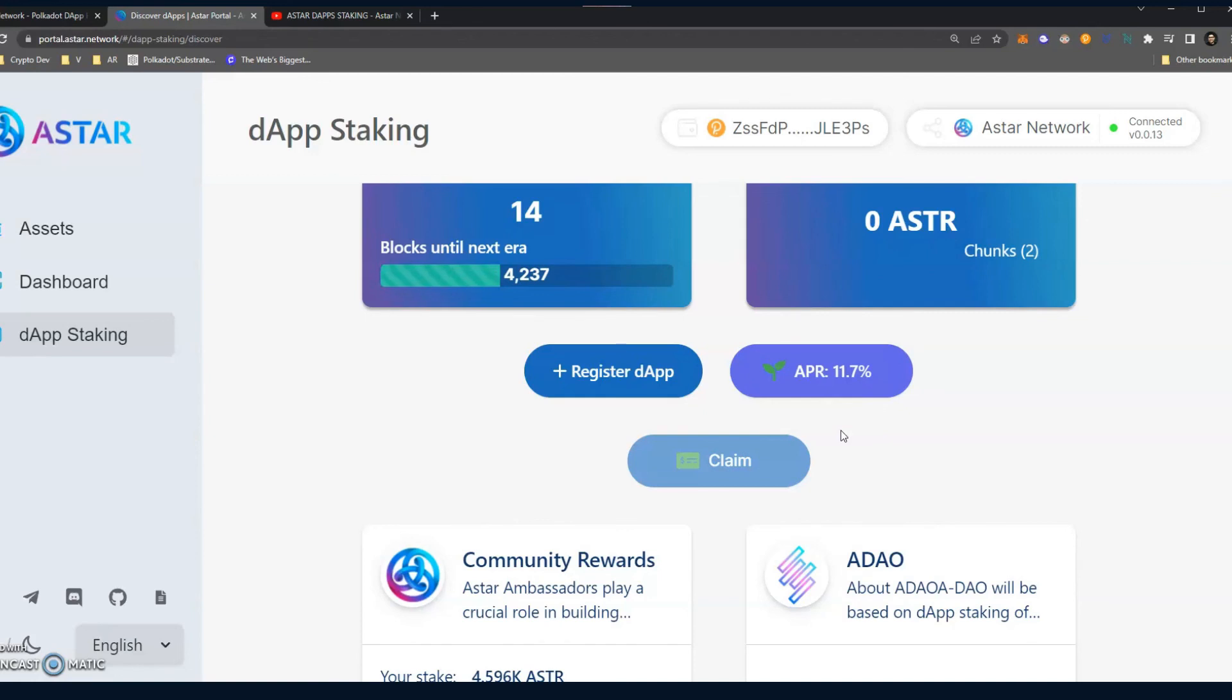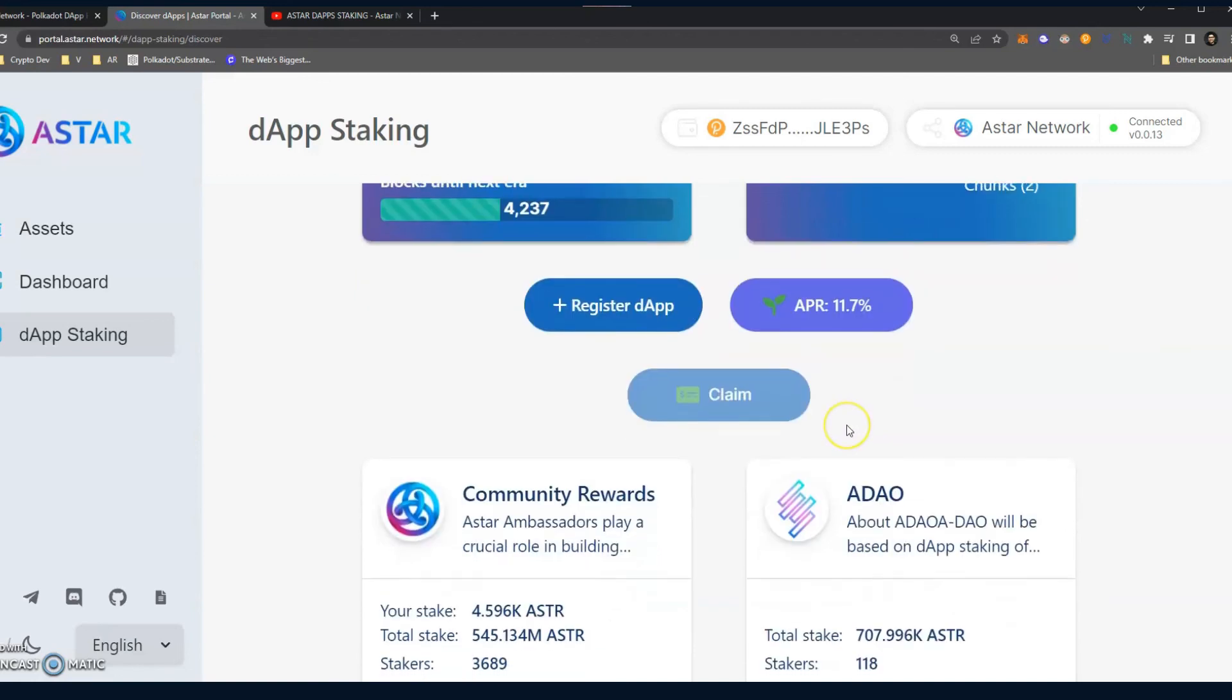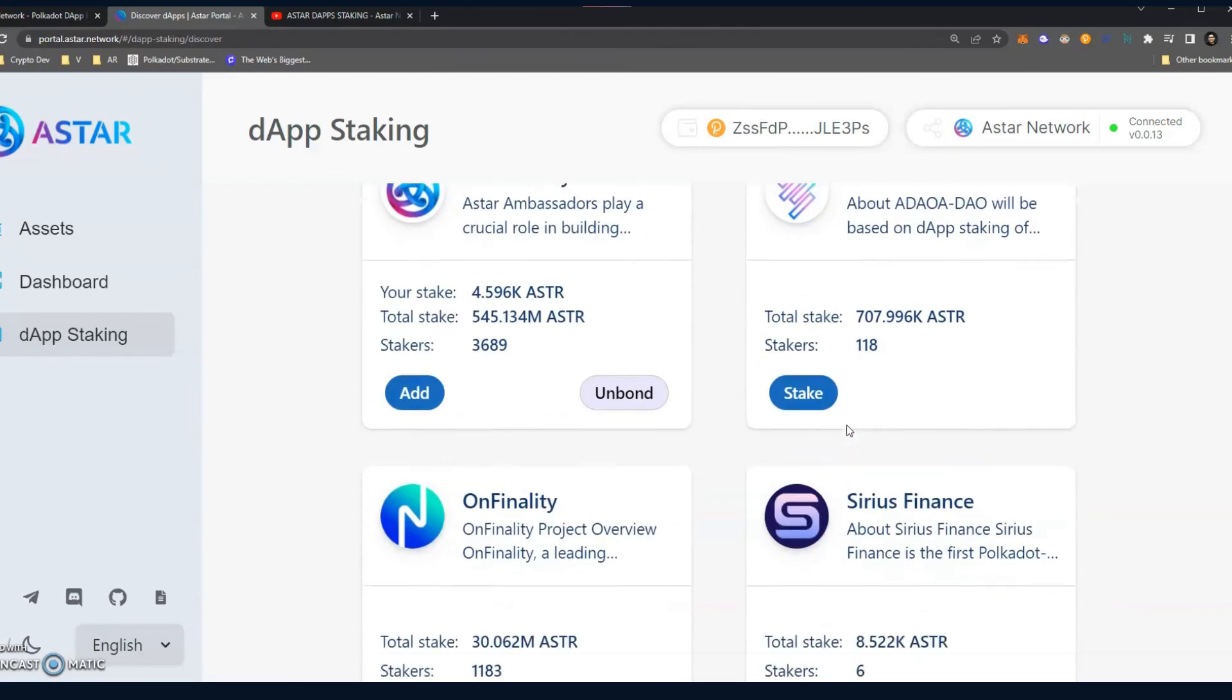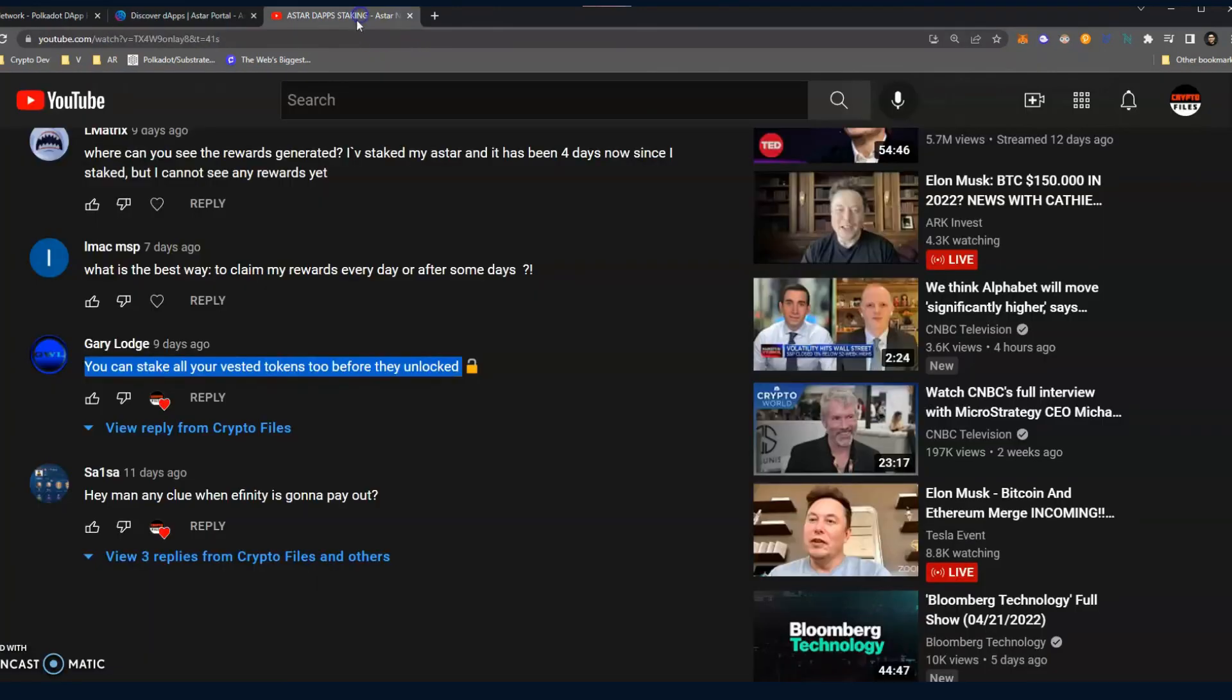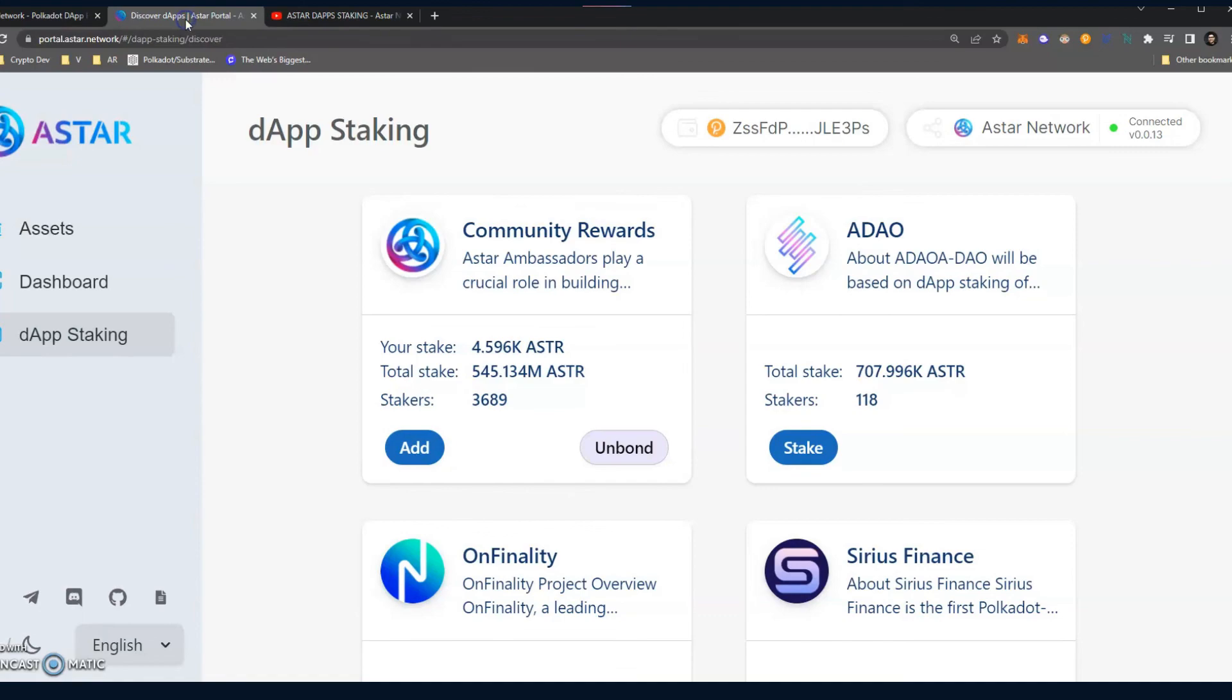So let me know what you guys think about the video and if you guys are staking your A-Star tokens. Have you guys unbonded them? How are you guys, you know, what's your experience with the dApp staking on the network? And yeah, once again, if you guys like the video, hit the like button, subscribe. I love interacting with you guys, so thank you for the questions and comments. Until we see you guys next time, thank you so much.